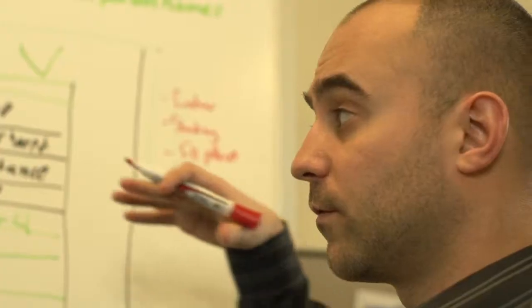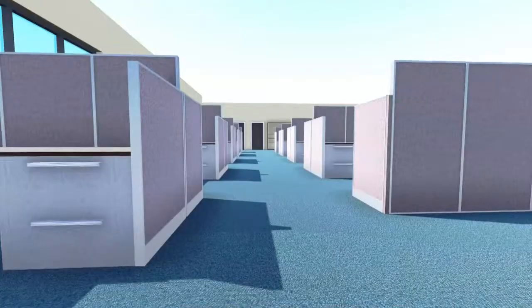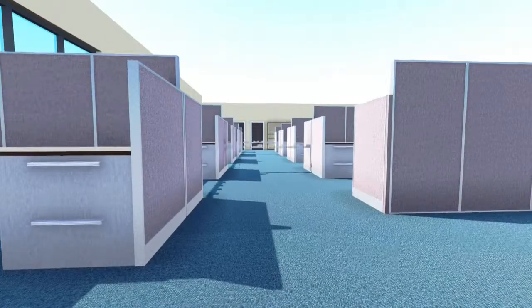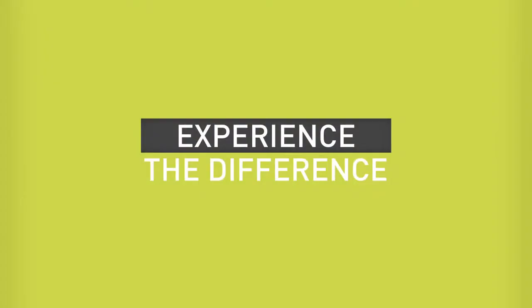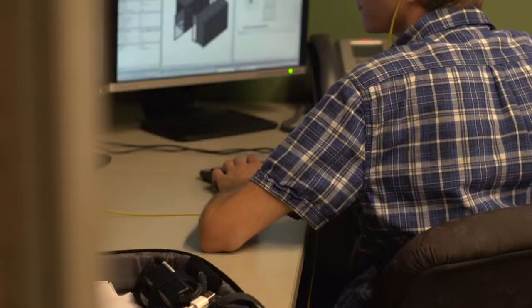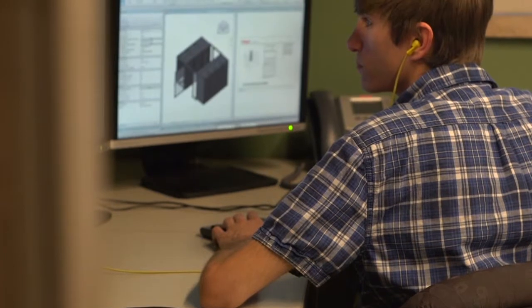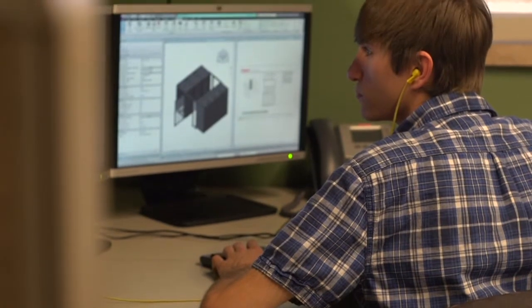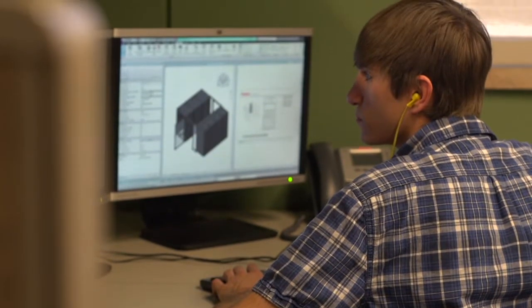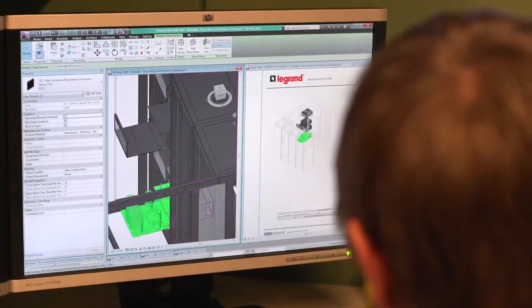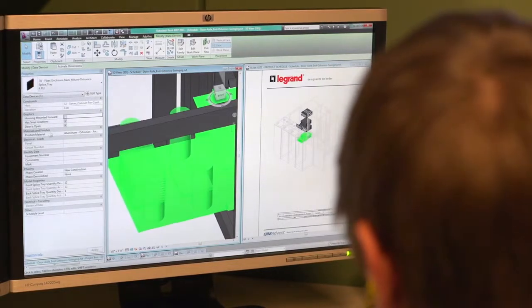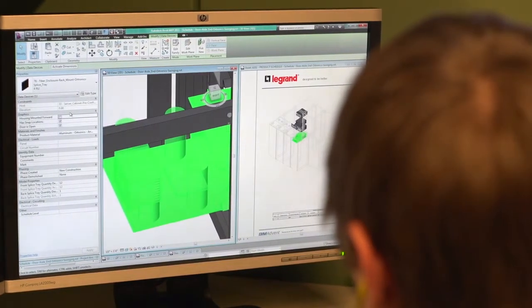These models have been developed for use by stakeholders throughout the entire life cycle of the building. Legrand is facilitating the specifier's transition to BIM by offering simply the best models in the industry. These models augment the design experience by matching the designer's common workflow.